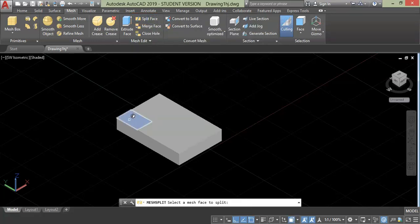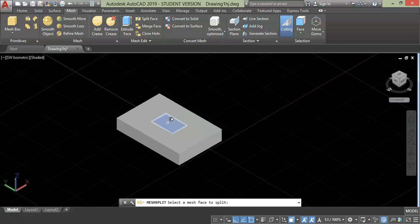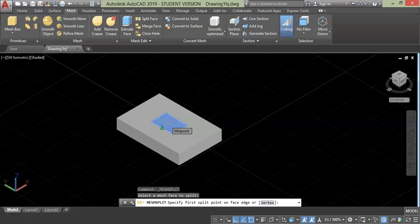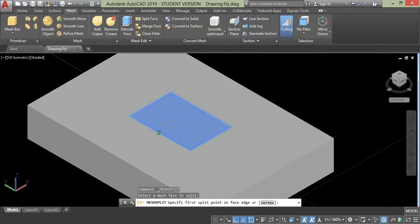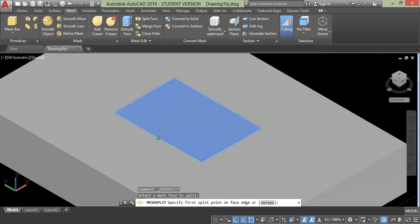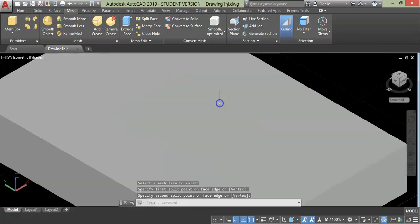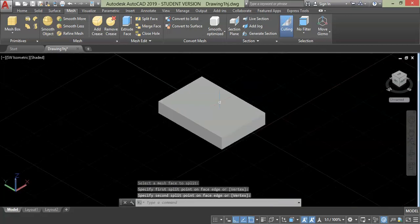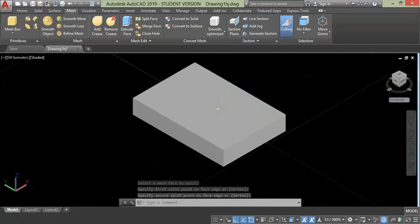Select the split face tool and go to the mesh. Choose the face you want to split. Suppose if I want to split the face over the center, then all you need to do is click that face and specify the pattern line. Click this midpoint, then this midpoint. As you can see, the face has been split into two parts.